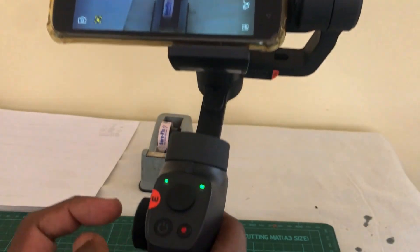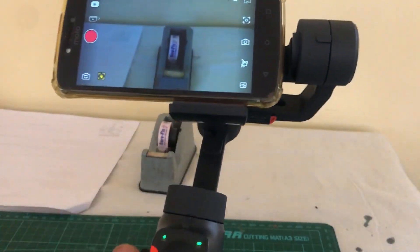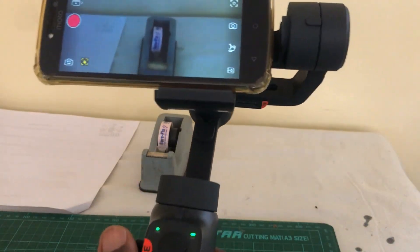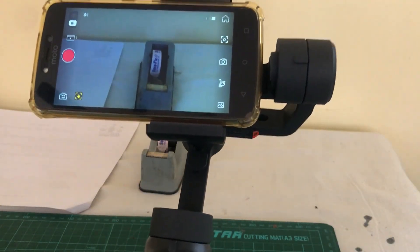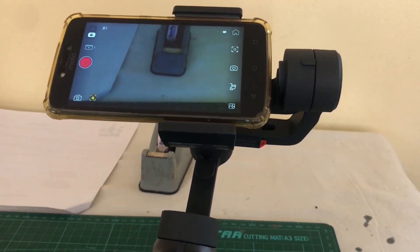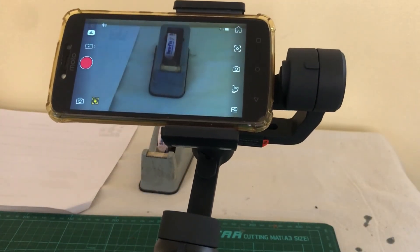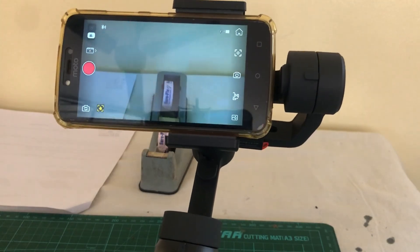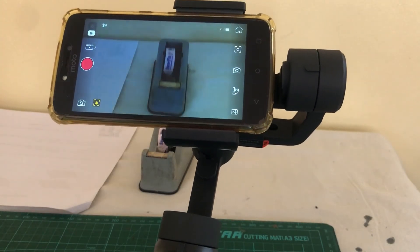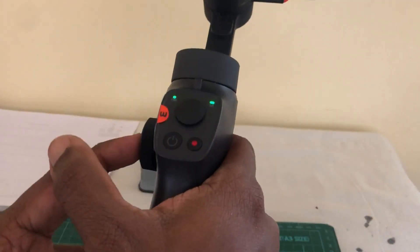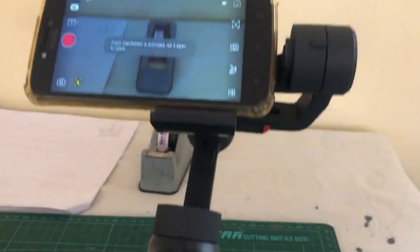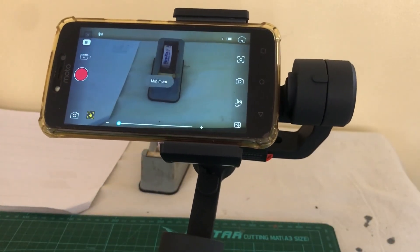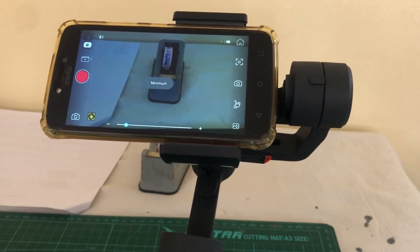If you press this once, as you can see, I'm not using this joystick here. I can use this wheel to pan and tilt the camera up and down. Press it again, zoom gets activated.